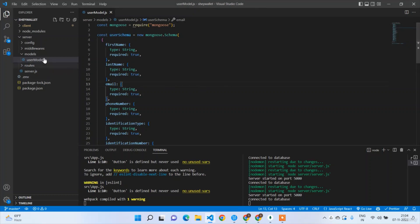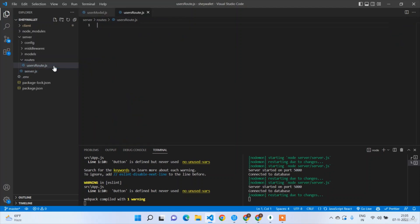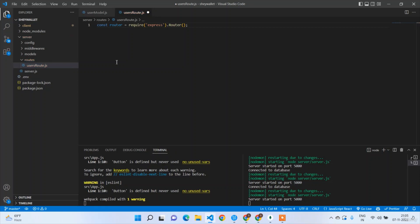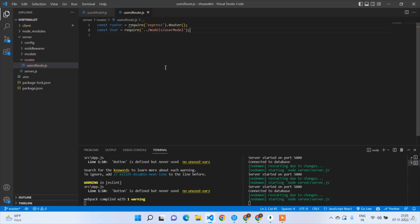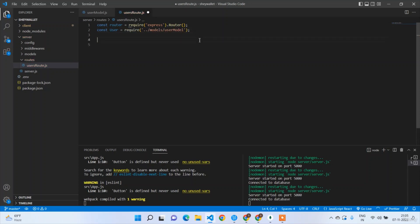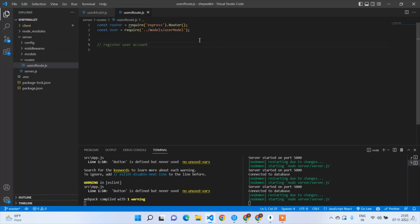Now we can build the user route. In server/routes create users-route.js. Define const router = express.Router(), and import the user model: const User = require('../models/users-model'). The first endpoint is the register user account endpoint.